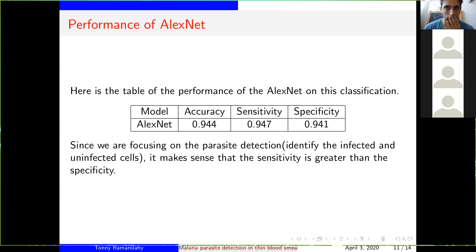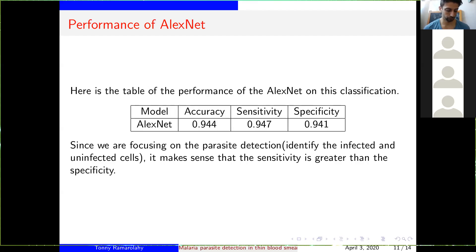After doing the classification, they came up with this performance metric for AlexNet. After the classification, AlexNet presents an accuracy of 0.944, a sensitivity of 0.947, and a specificity of 0.41. According to this accuracy, we can see that it's a good classification. The AlexNet presents a very good classification. Since we are just focusing on the parasite detection, it makes sense that the sensitivity is greater than the specificity.